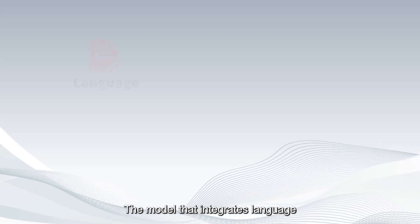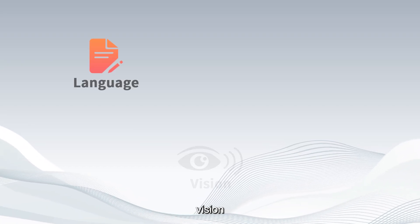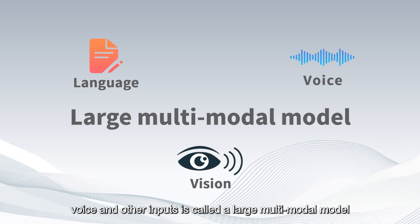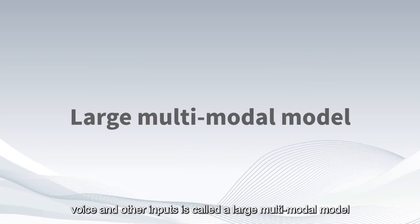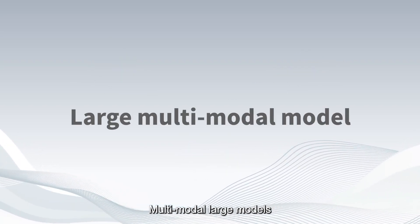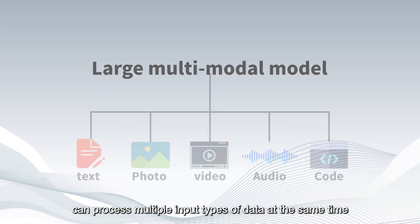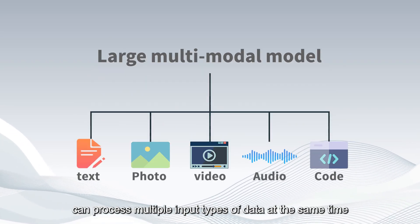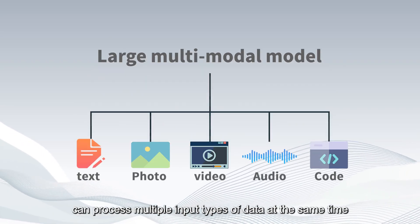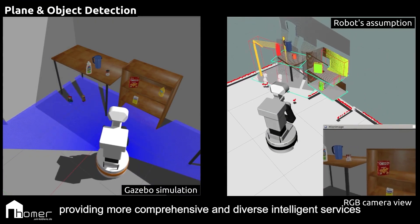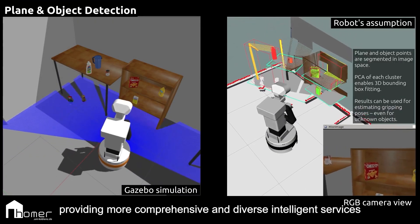The model that integrates language, vision, voice and other inputs is called a large multimodal model. Multimodal large models can process multiple input types of data at the same time, providing more comprehensive and diverse intelligent services.